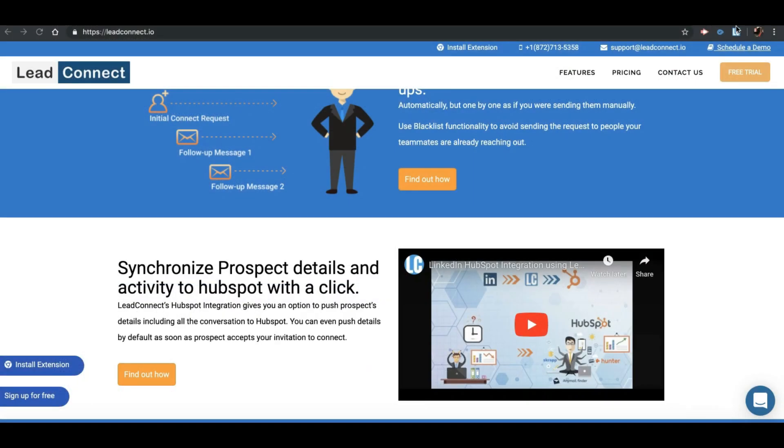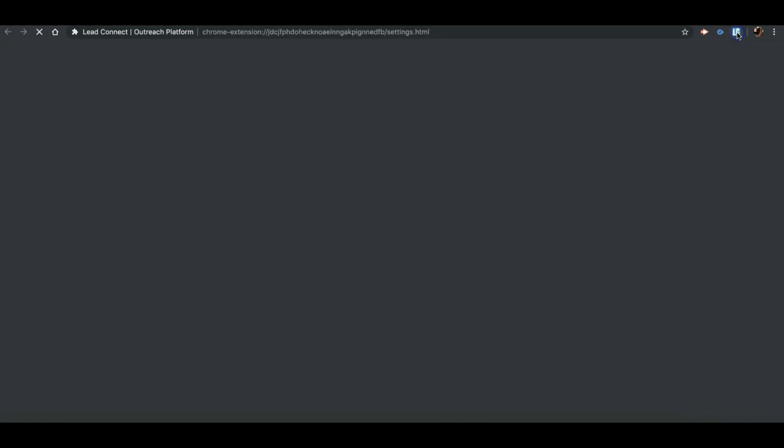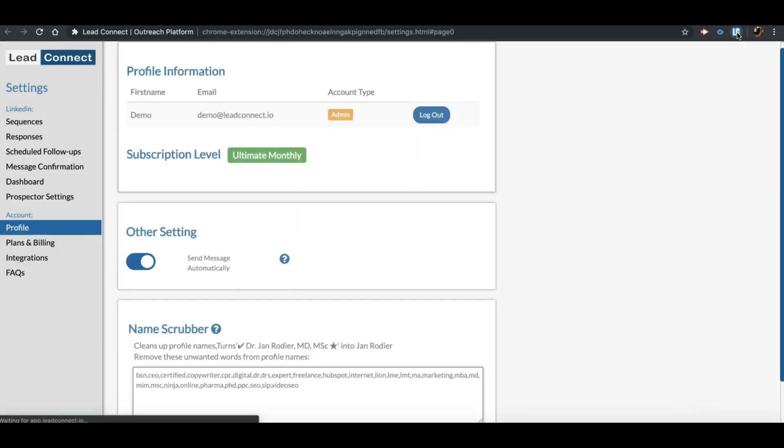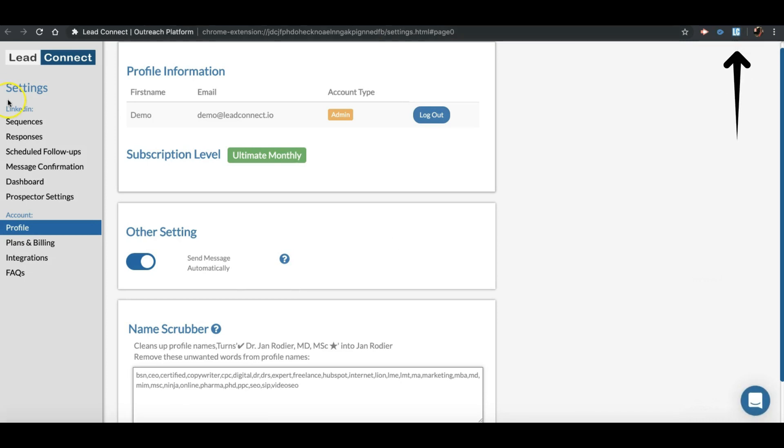Let me walk you through how to set up your first sequence. First, open your Chrome extension by clicking on the LC logo, which you can see on the right top corner, and then navigate to Sequences tab.